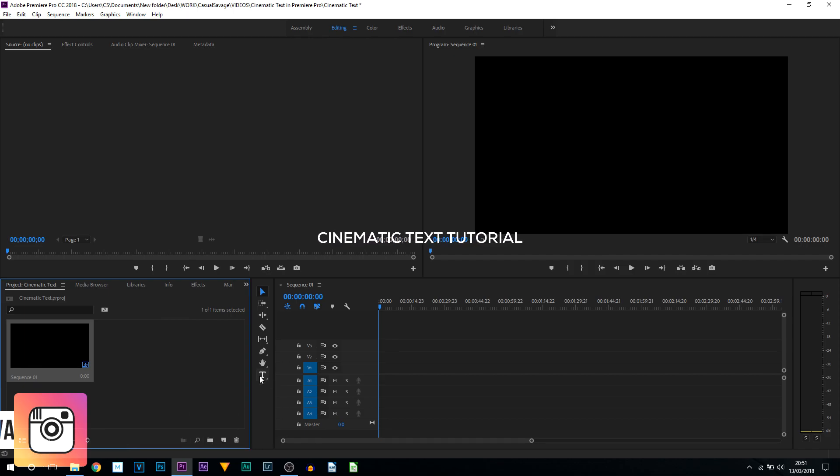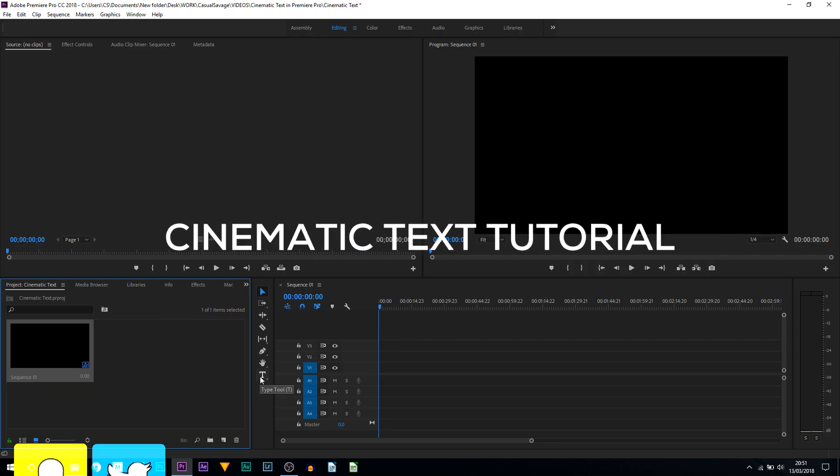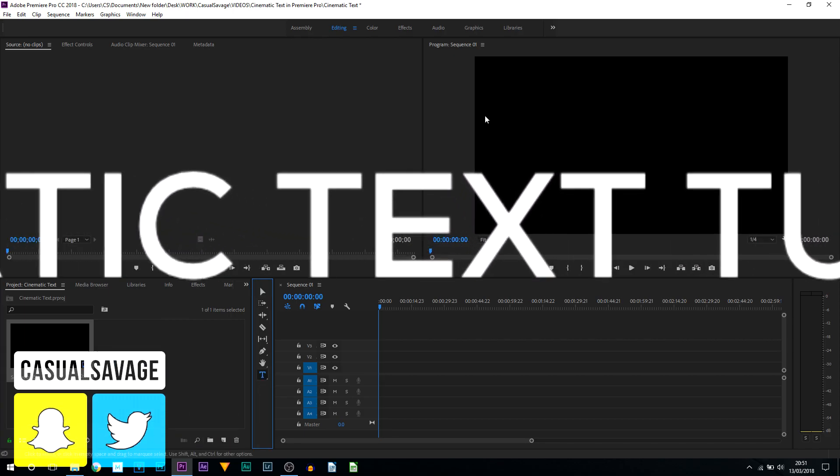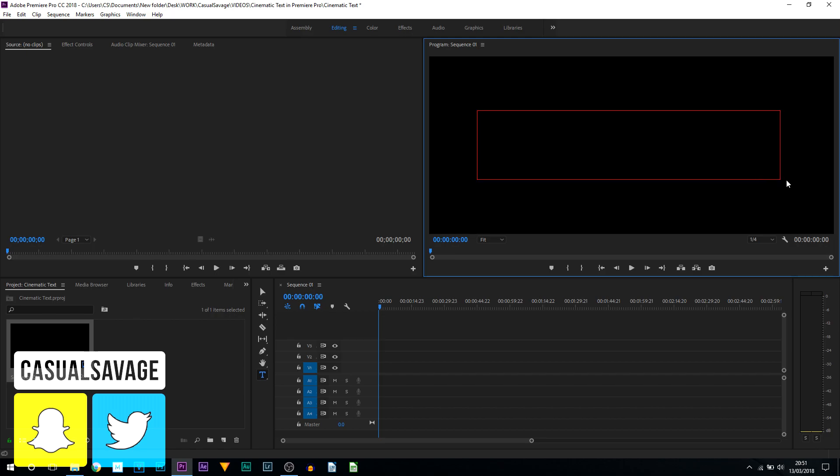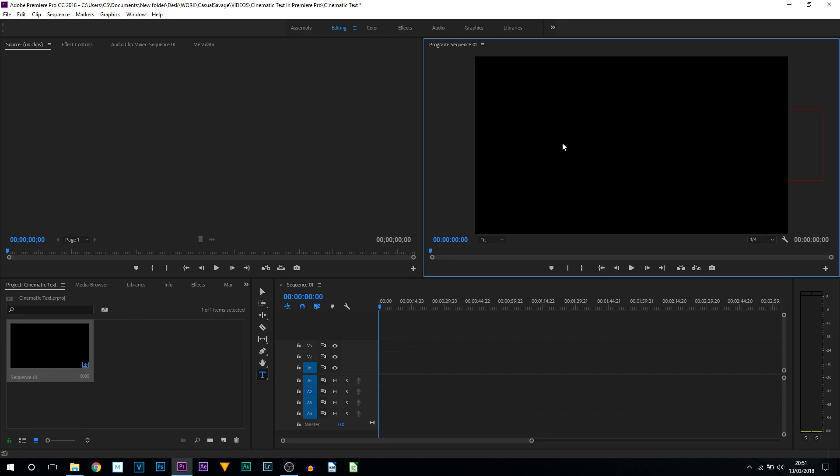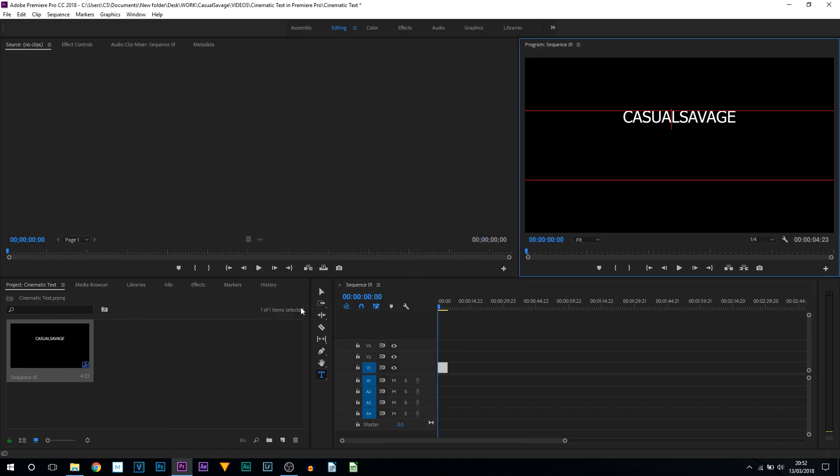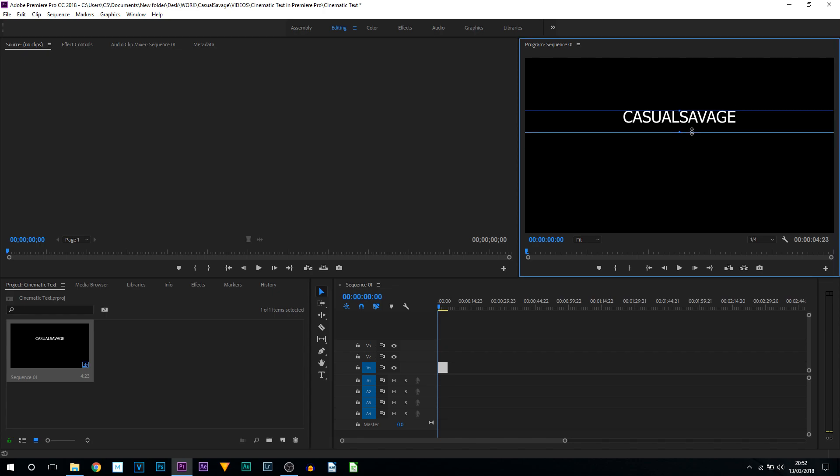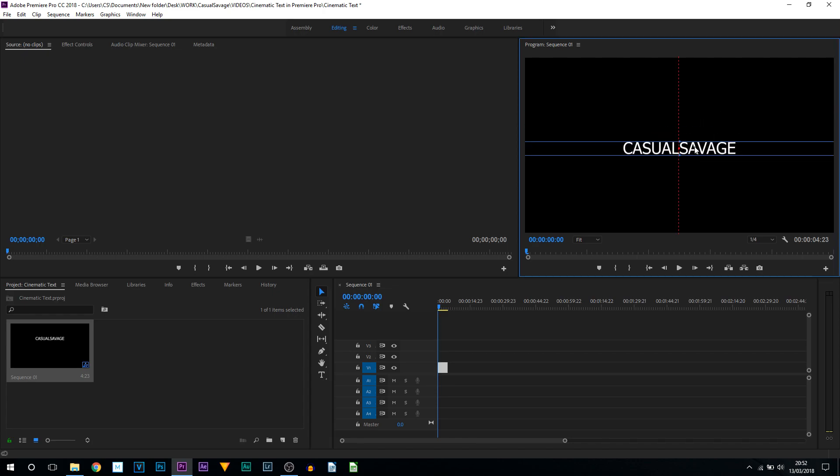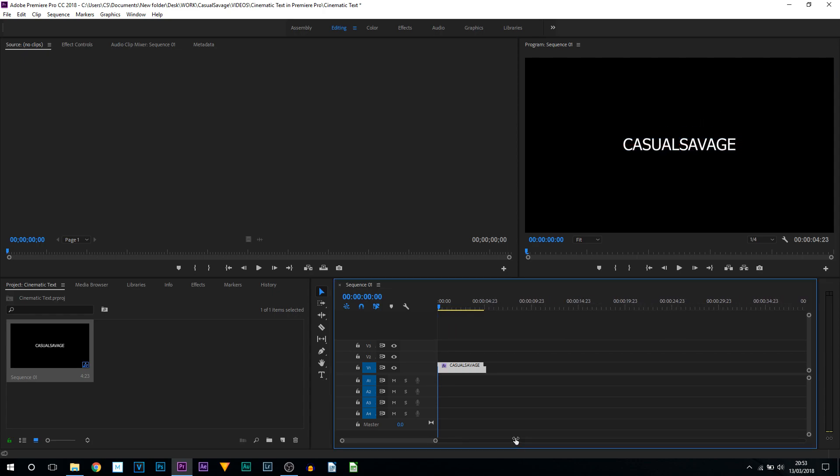I'm going to use the Type tool, draw out a box, and simply enter the text that I want. Now I'm going to reposition it, size this down, and put it to the center.